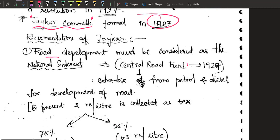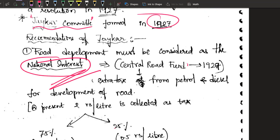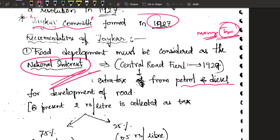The first recommendation was that road development should be considered a matter of national interest. We should not leave it to individual provinces — we should consider India as one and lay roads all across the country. For that, money was needed. And where would the money come from? From taxes. So they started levying a tax — every time you purchased petrol or diesel, a certain amount was taken and used in the construction of new roads.